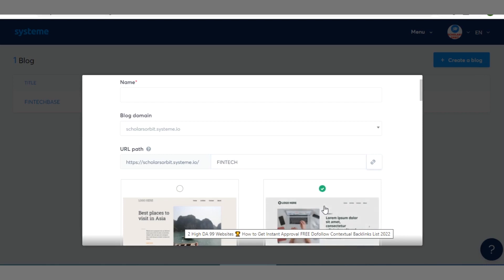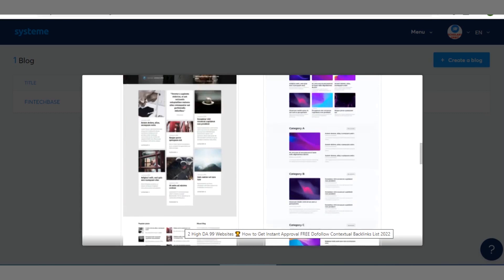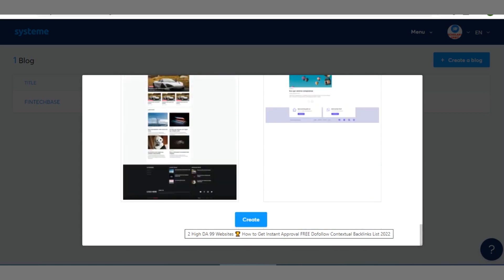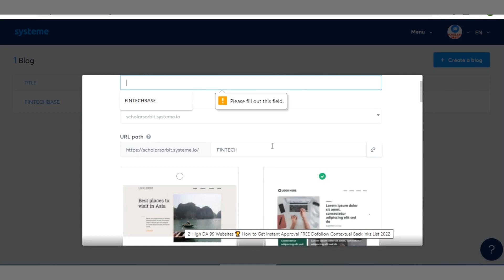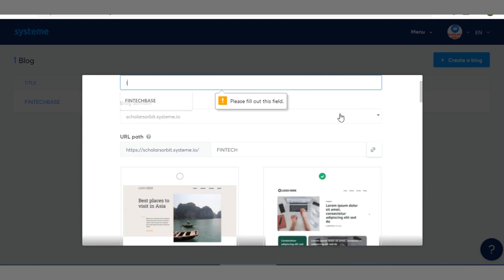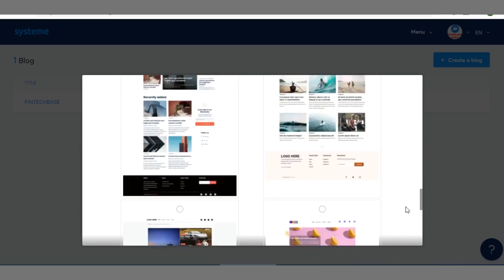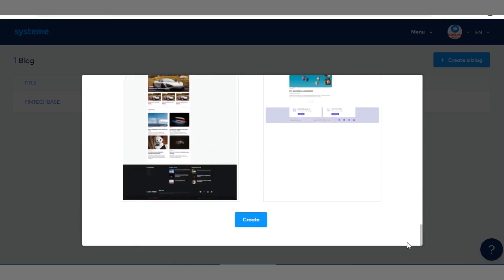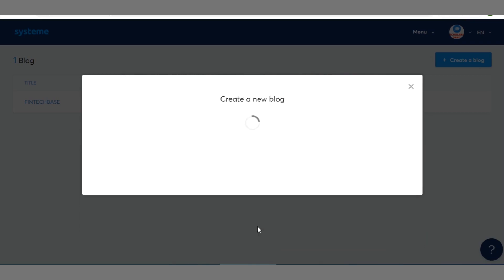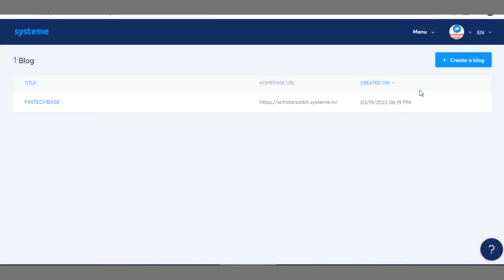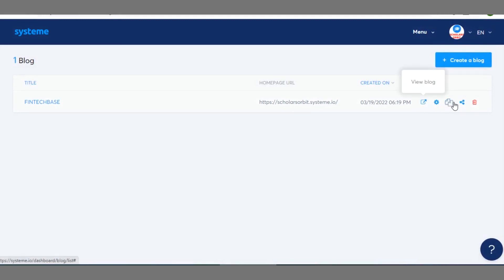Then let's select this. When you scroll down you repeat the same process you did earlier. Click on create. Okay we didn't select a URL path. Okay so you have to select a URL path for the blog, that's if you wish to use that second one.